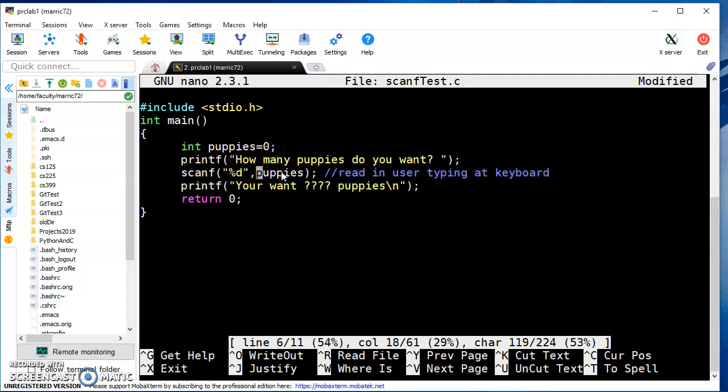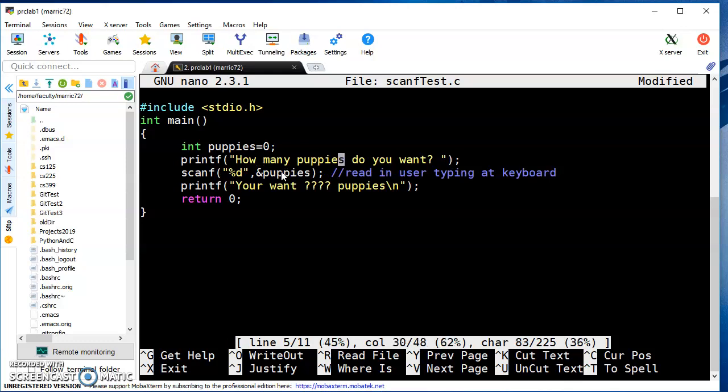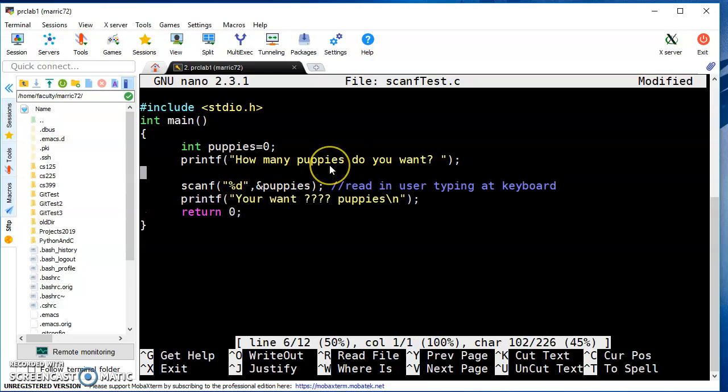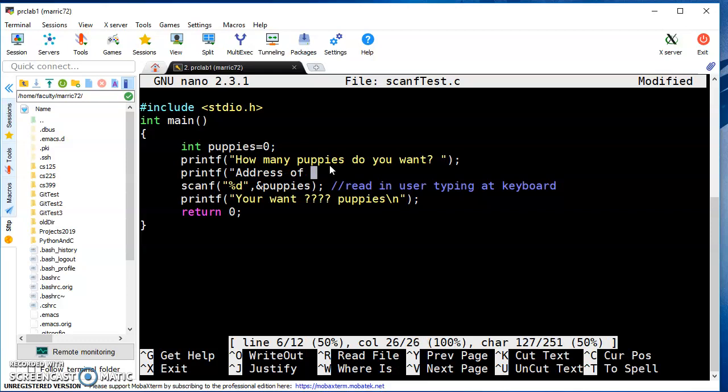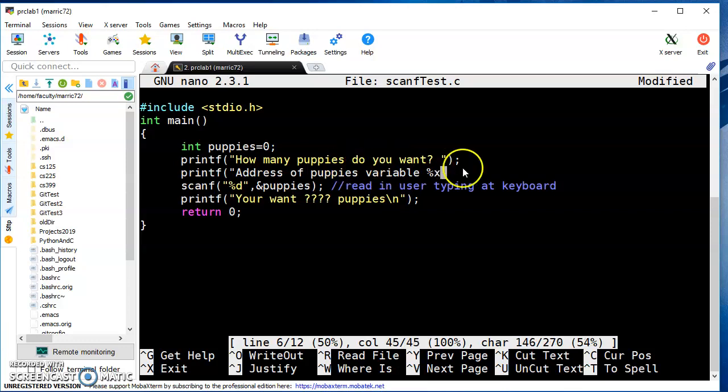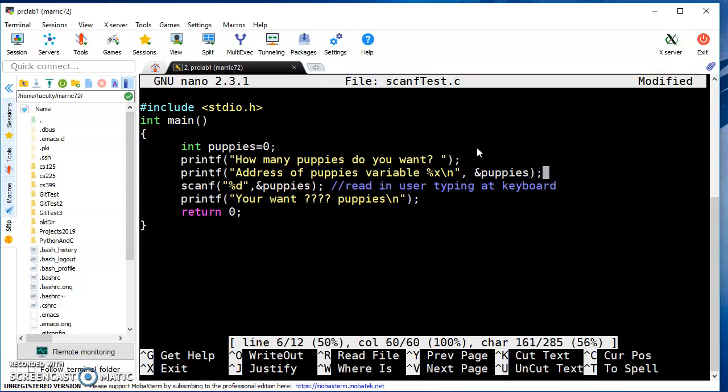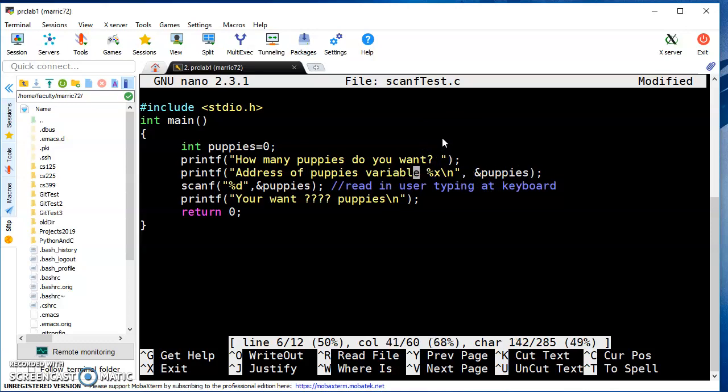We're going to add something right in front of our variable name - an ampersand. The ampersand is the address-of operator. I could actually print to the screen the address of the puppies variable using printf with the ampersand. We use percent d to print an address in decimal format or percent x for hex format.